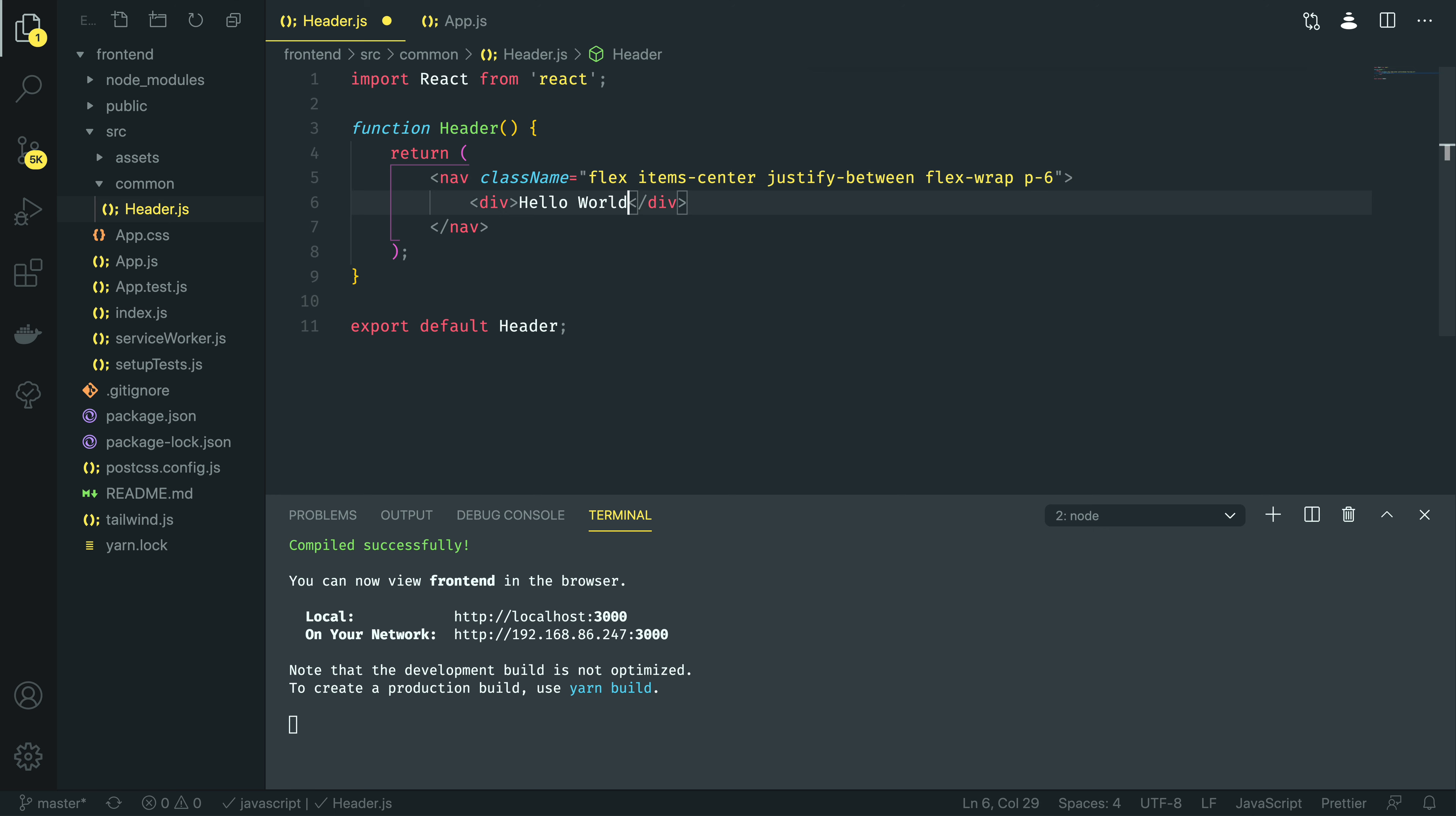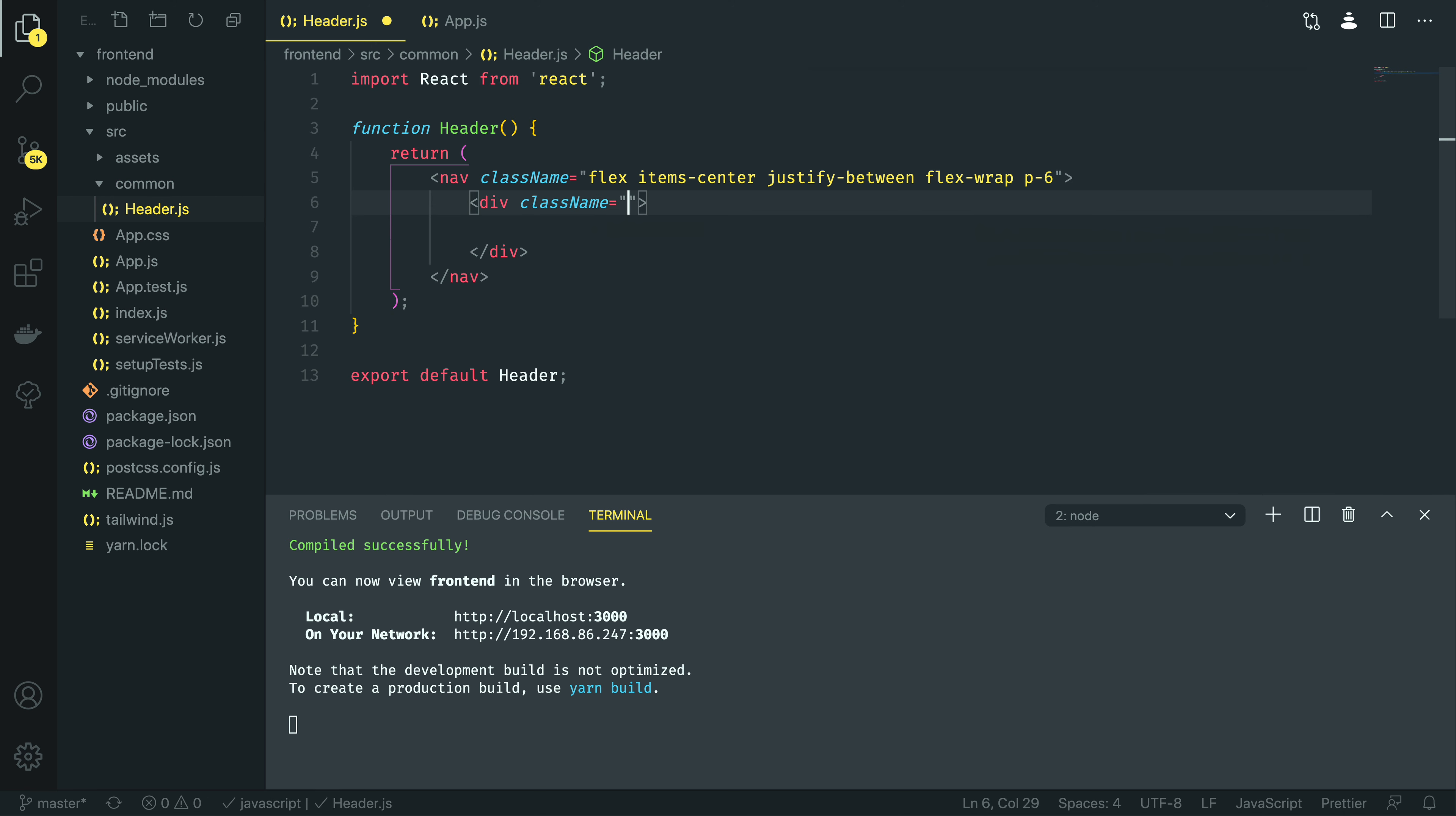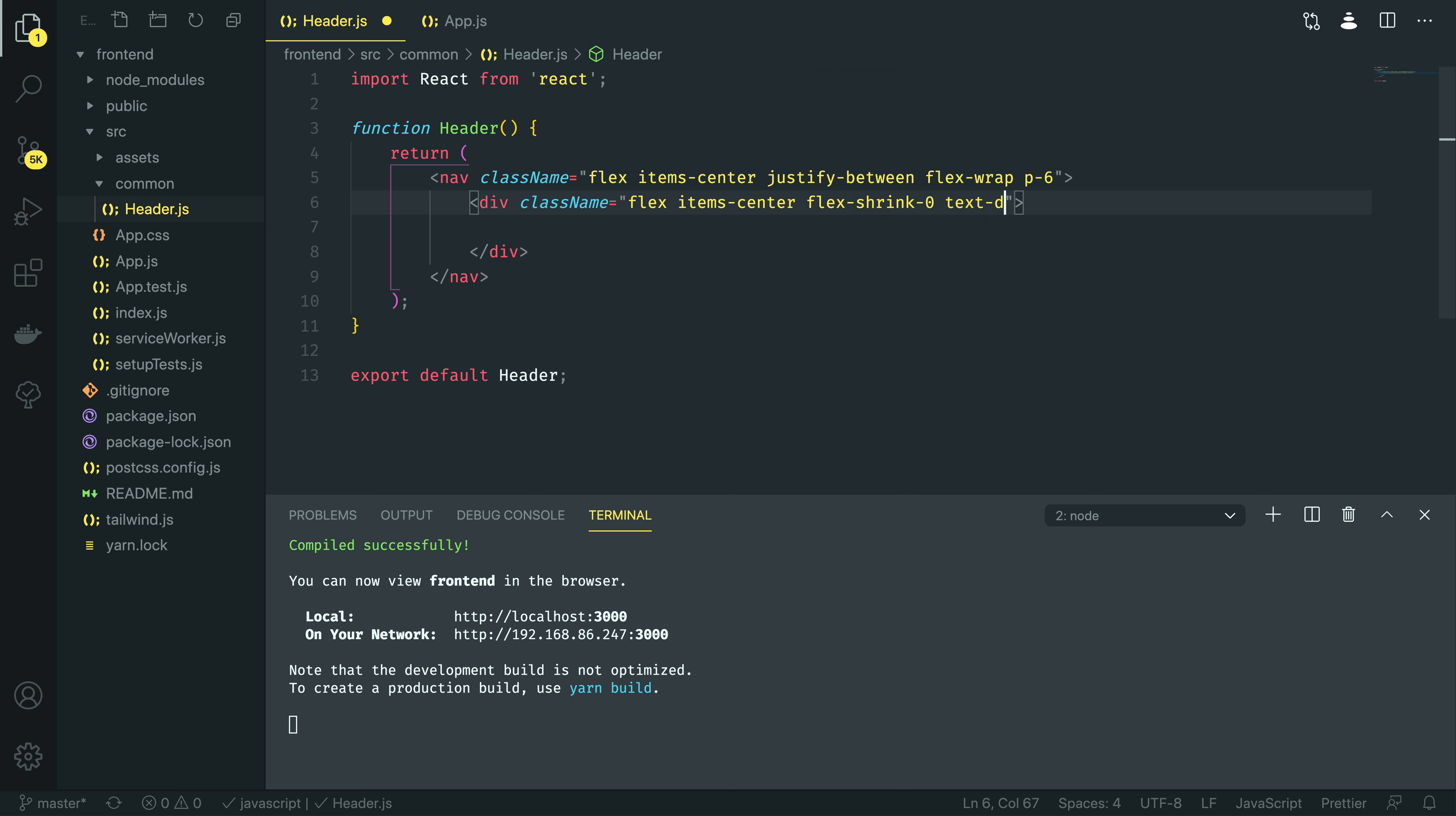I'm going to do class name equals flex item center justify between flex wrap, and I'm going to give it a padding of six. Now, this div, I'm going to replace, or modify. I'm going to remove hello world.